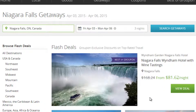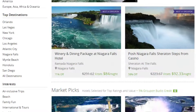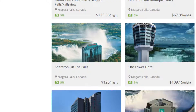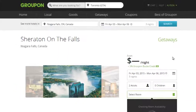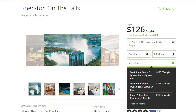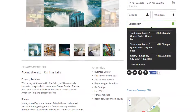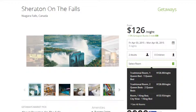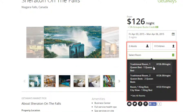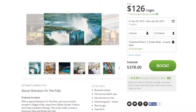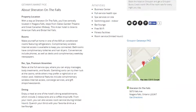Here you'll be shown the search results. If there are any all-inclusive packages, they should be shown at the top. Otherwise, it will mainly be hotels. Choose whichever option you prefer to see the details of the deal. When you scroll down, you'll be able to take a look at the location of the hotel and any amenities they may have. Choose a room to view the fine print, select how many adults or children will be staying, and click what type of room you'd prefer. Then scroll down to see the fine print.